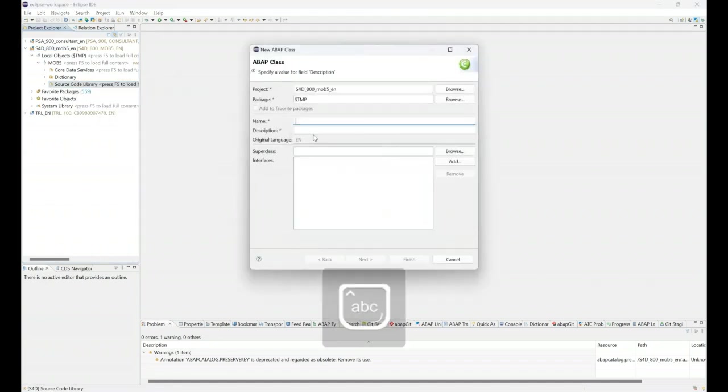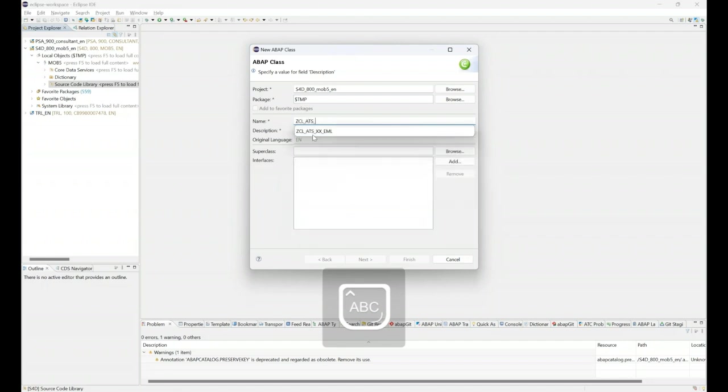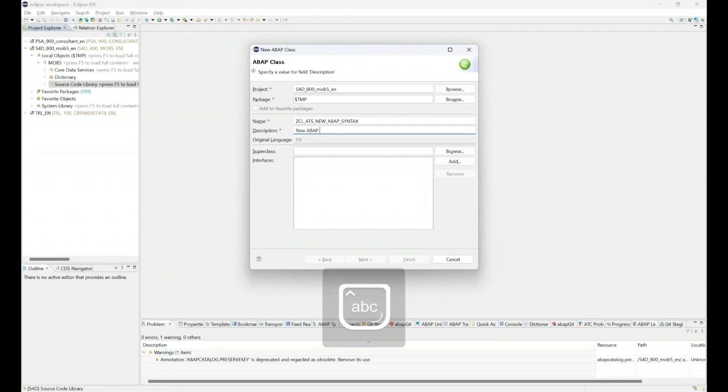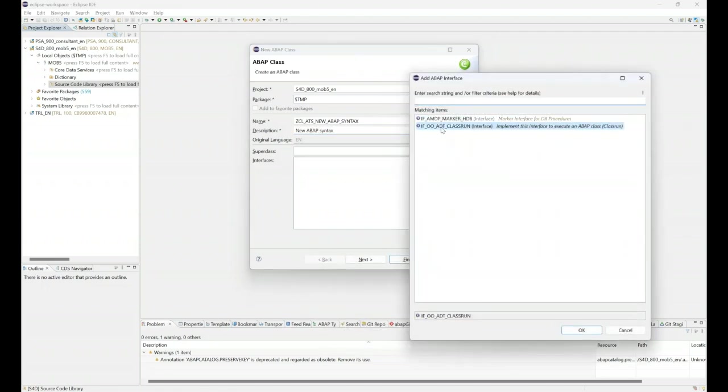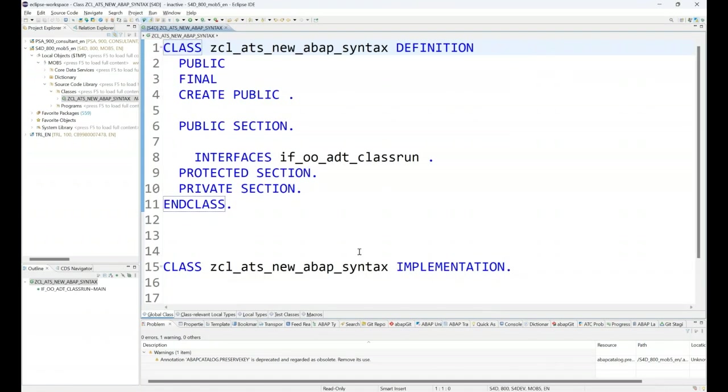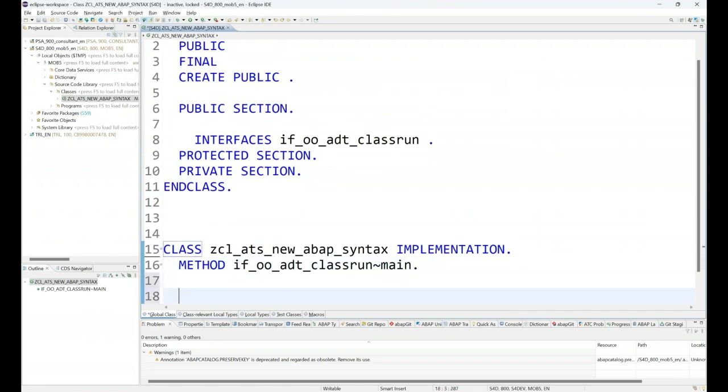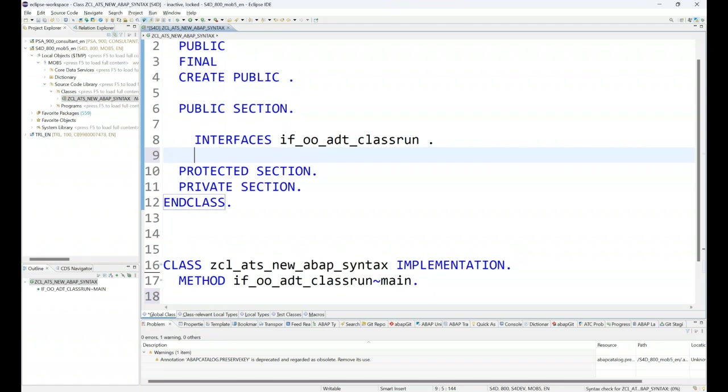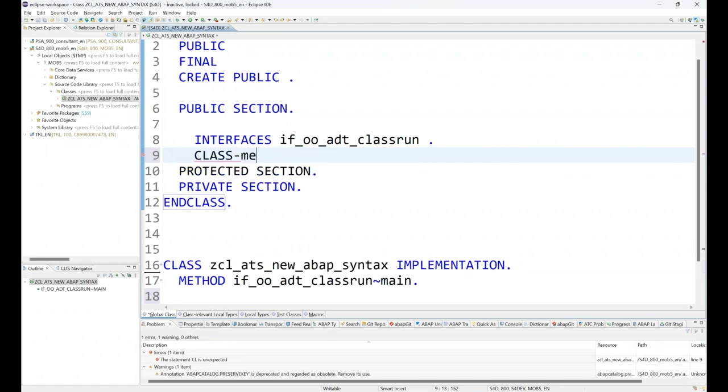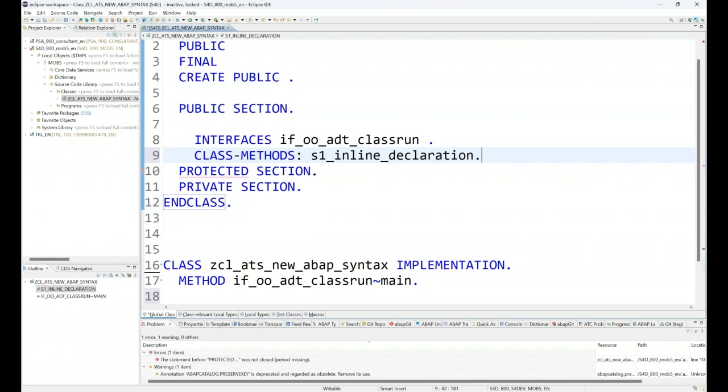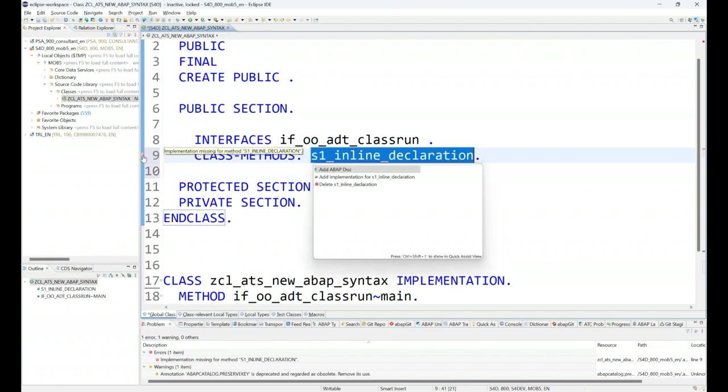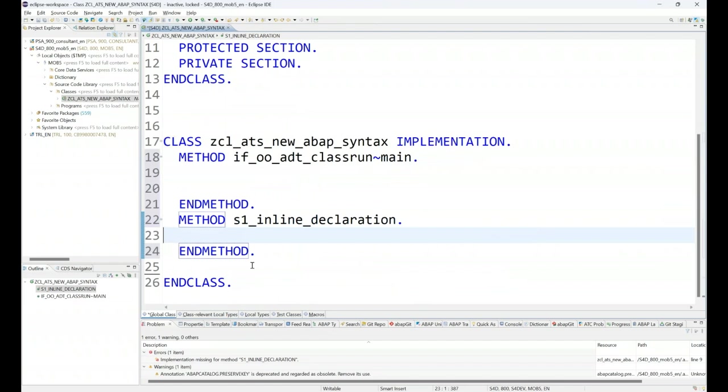I will first start creating a class, so let's create a class ZCL_ANUBAL_TRAININGS_NEW_ABAP_SYNTAX. You can also check the description of the video for the entire source code I will be sharing. I will also add an interface to run this. The same code will also work in ABAP on cloud system quite easily. I will be creating a static function. For every feature which I will demonstrate, I will be creating multiple functions. Today's session is session one, and the topic is inline declaration.